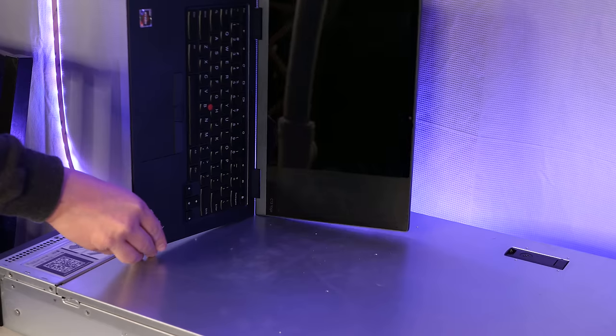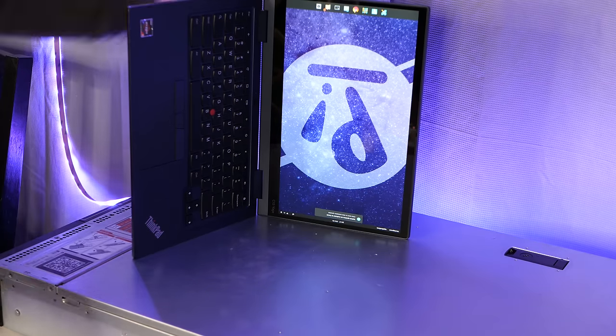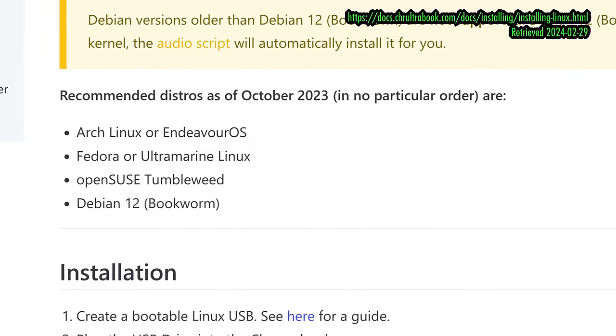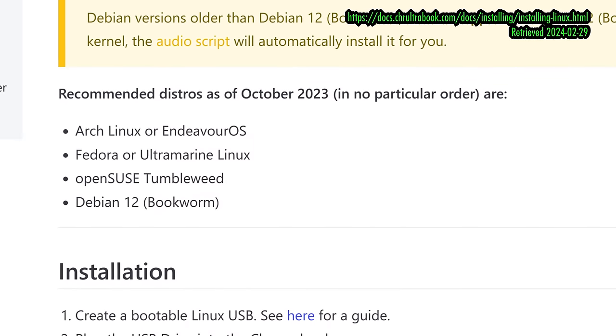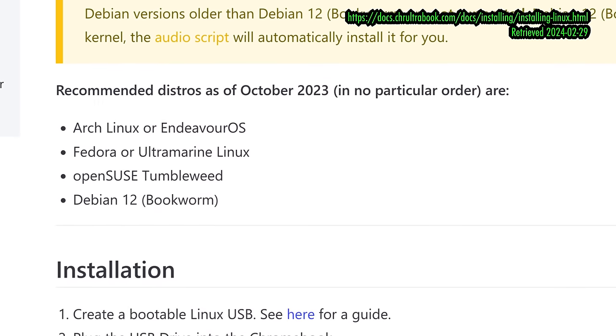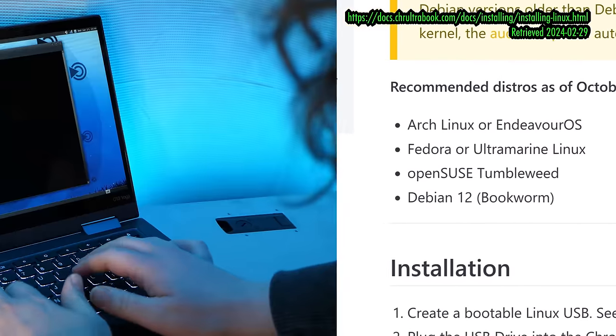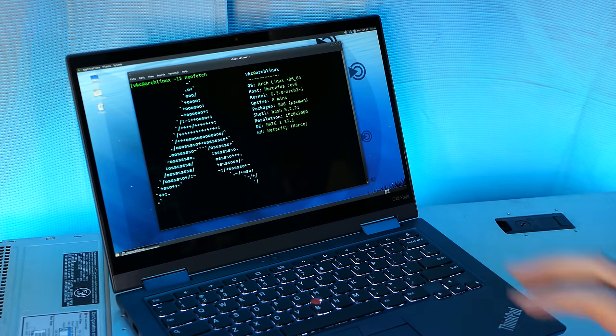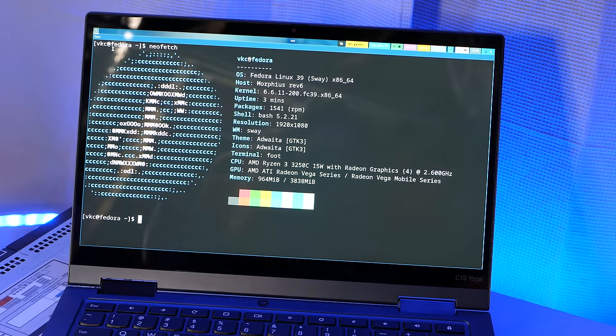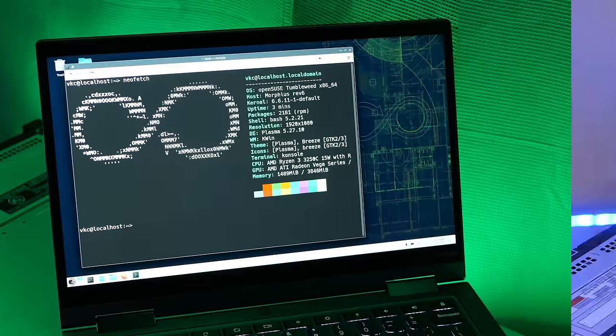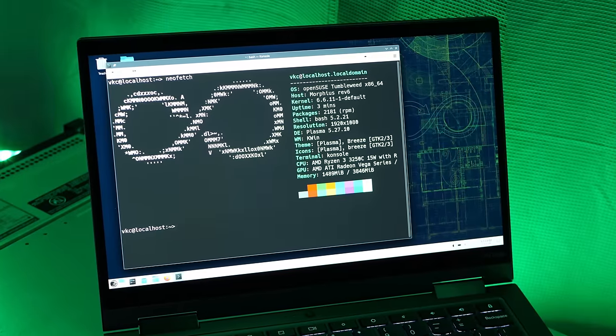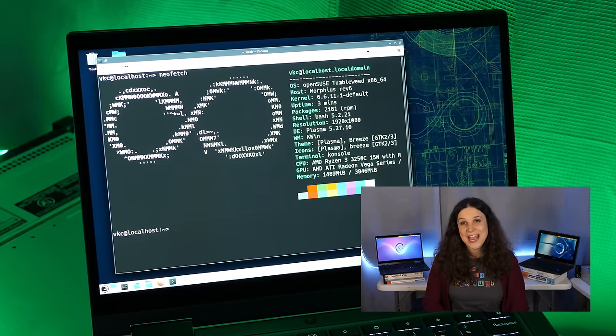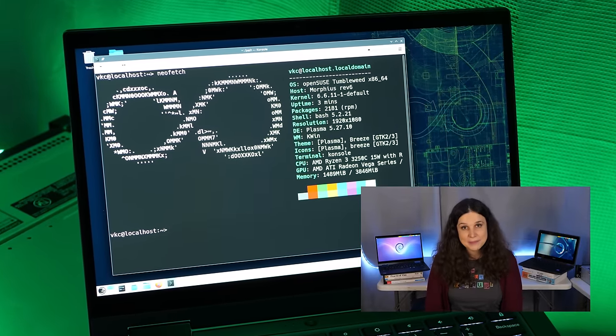I was able to get Pop!OS installed, although it had a terrible time with the rotatable screen of the Chromebook. While Pop! is currently based on Ubuntu 22.04 LTS, it's running an updated kernel, so it worked out just fine beyond the screen rotation issues, which could be easily fixed via configuration. Anyway, considering the kernel limitations, the project documentation currently recommends Arch, Fedora, OpenSUSE Tumbleweed, and Debian 12. I was able to install Arch, Fedora, and Tumbleweed without incident. Pretty much just like it would be on any other laptop.